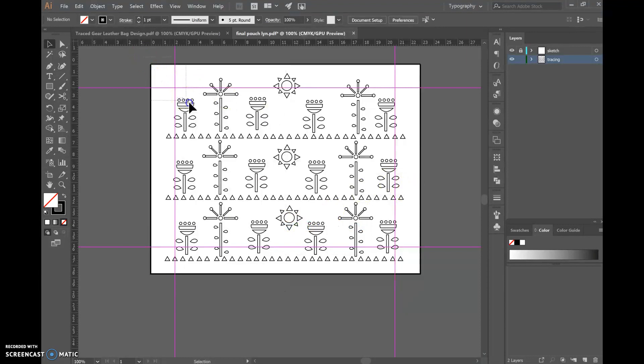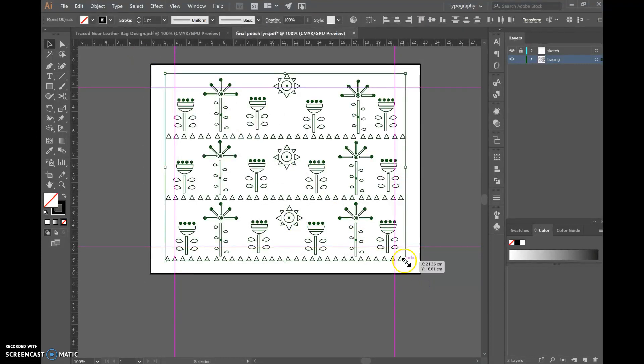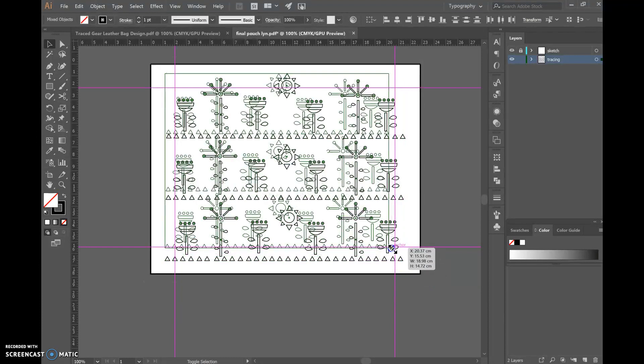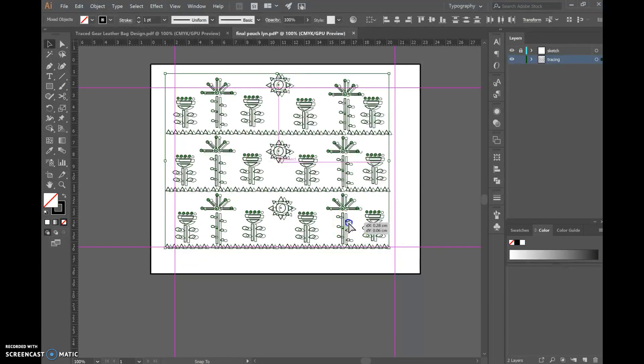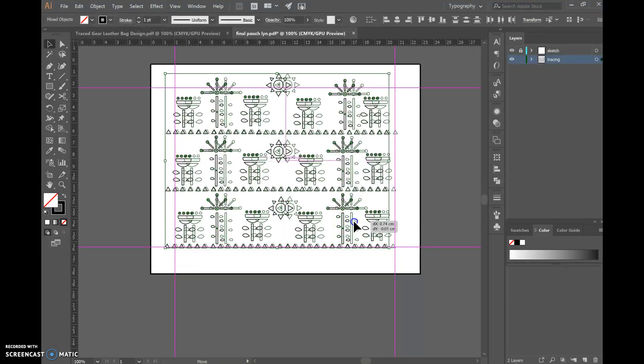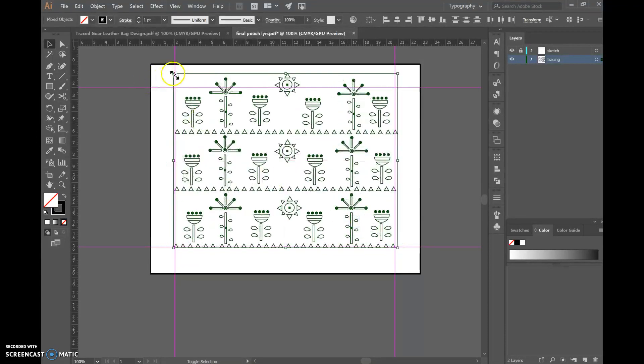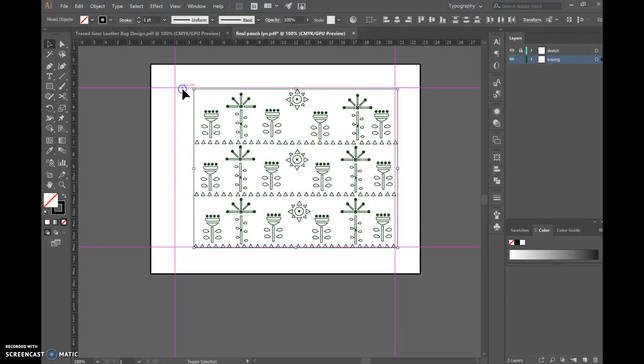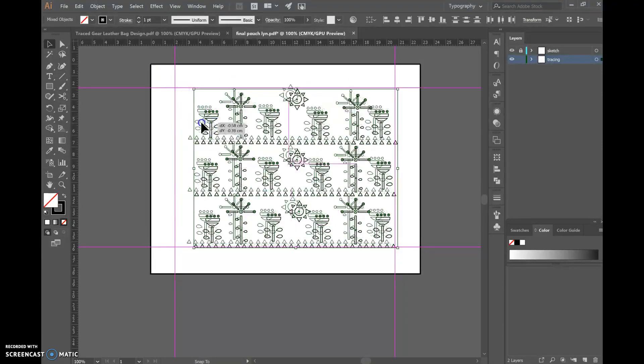So the second option would be to highlight your design, hold shift and resize it within the box that we have created.